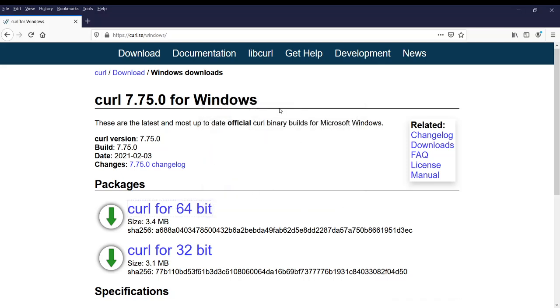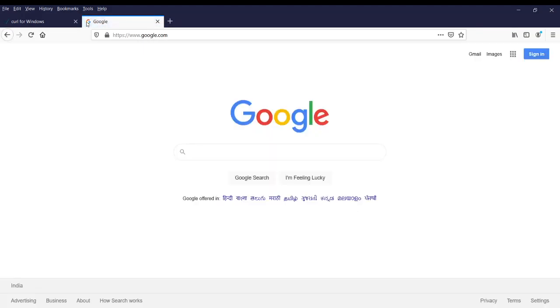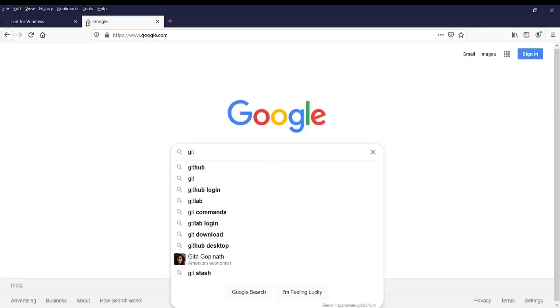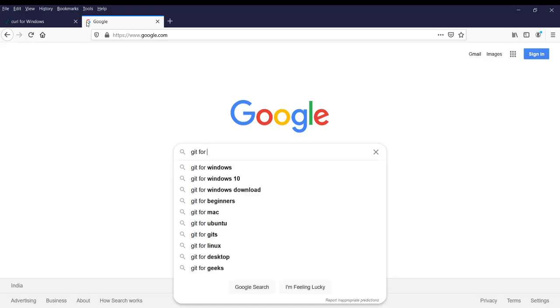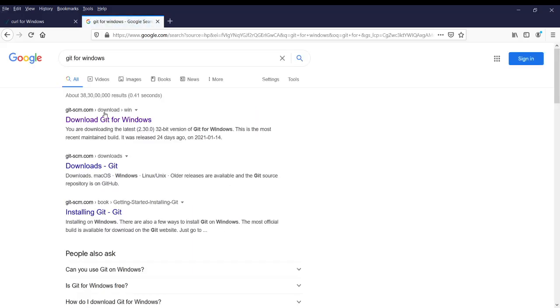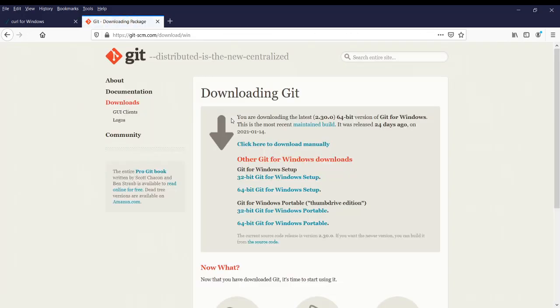Then you can just save the file, extract that, and set the path. But another simple way would be you can download the git and use git bash for that.